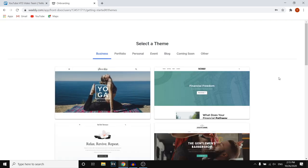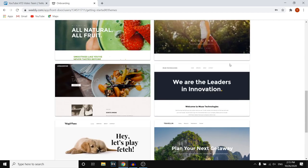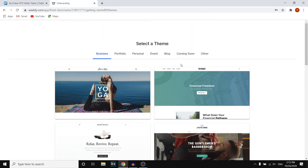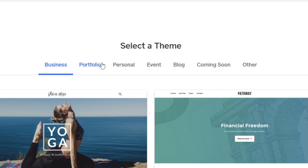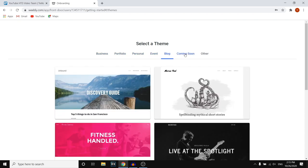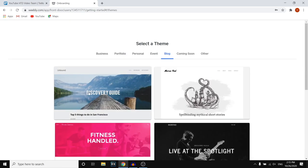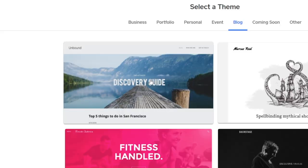This is what I like about Weebly, especially if you're a beginner, because you can go with a theme that's already built. All of these are templates that you can choose, and you can then customize them to create your website. You can filter by different categories: business, portfolio, personal, event, blog, coming soon, and others. I recommend clicking on the category that fits for you and then going with a template you like. For now, I'll be going with a blog template — I'll click on it to preview the theme.